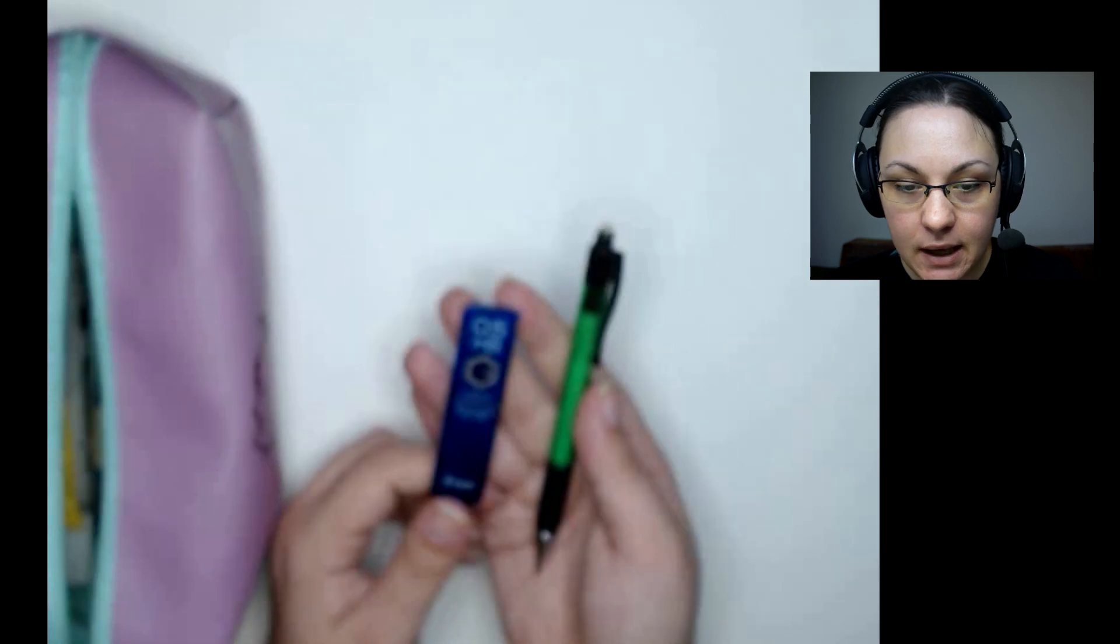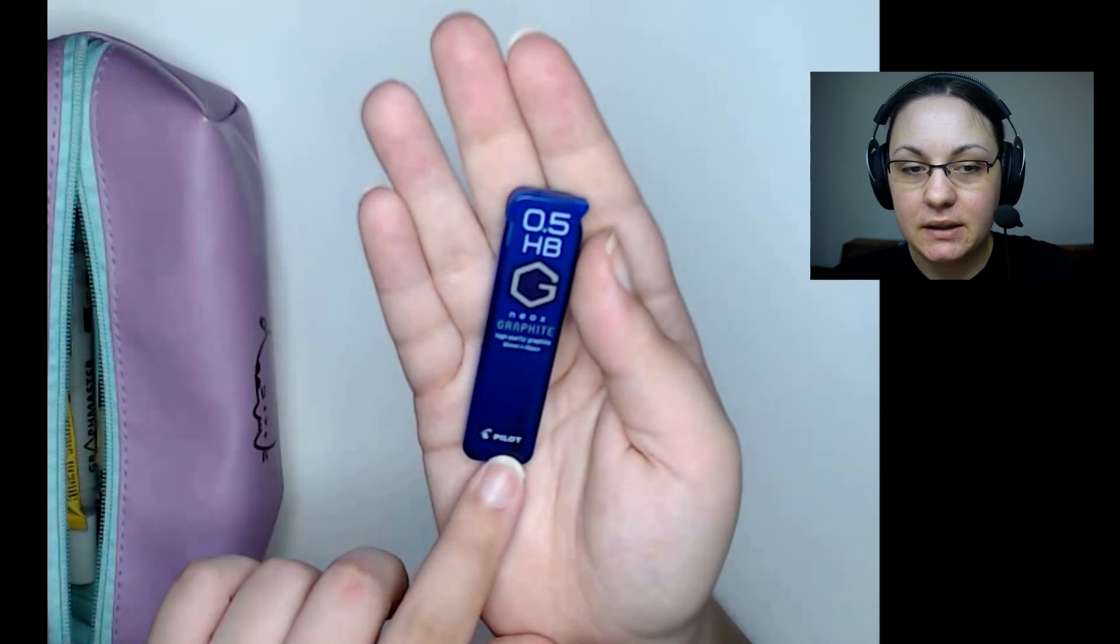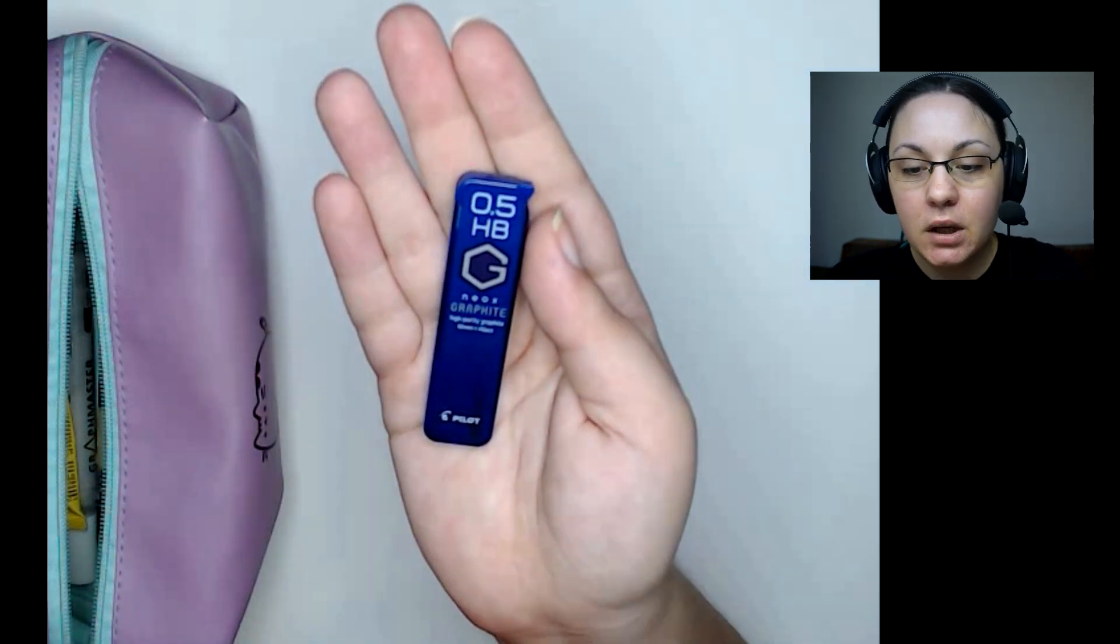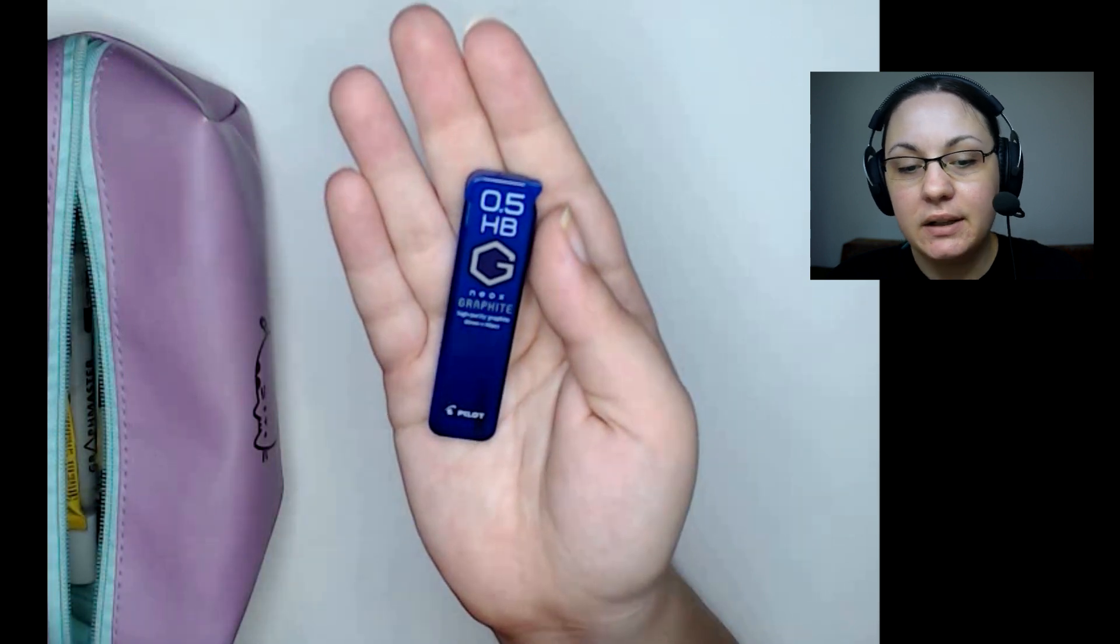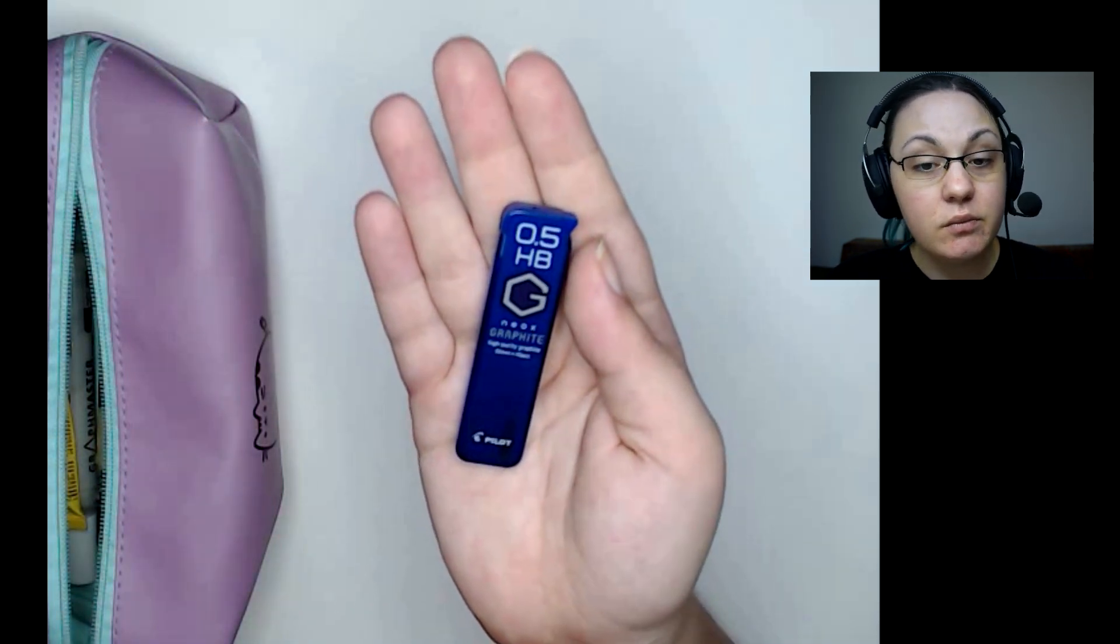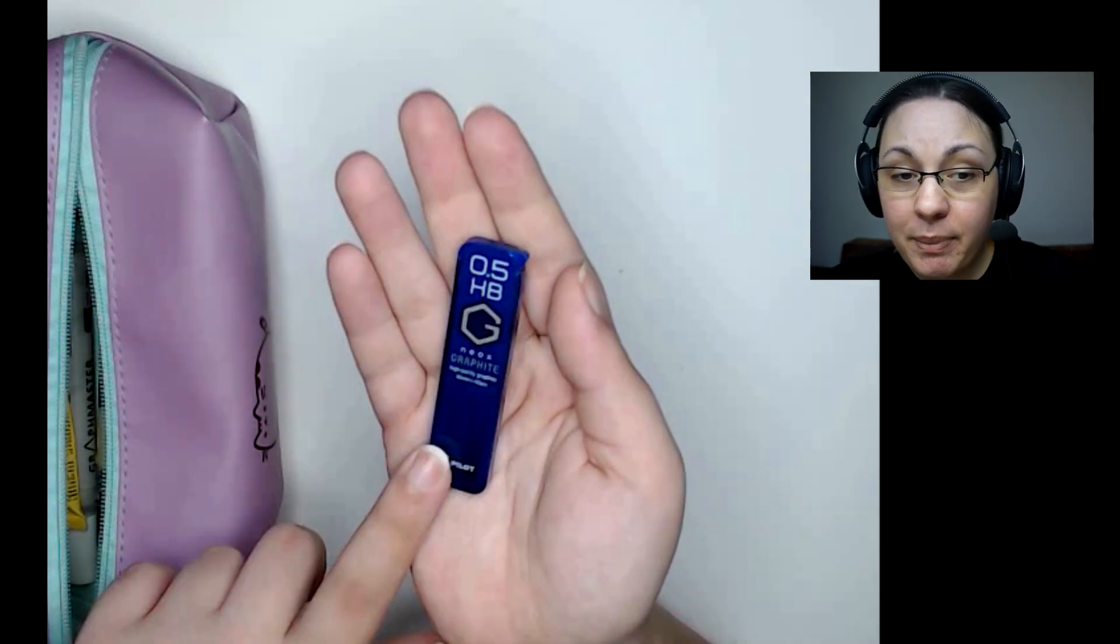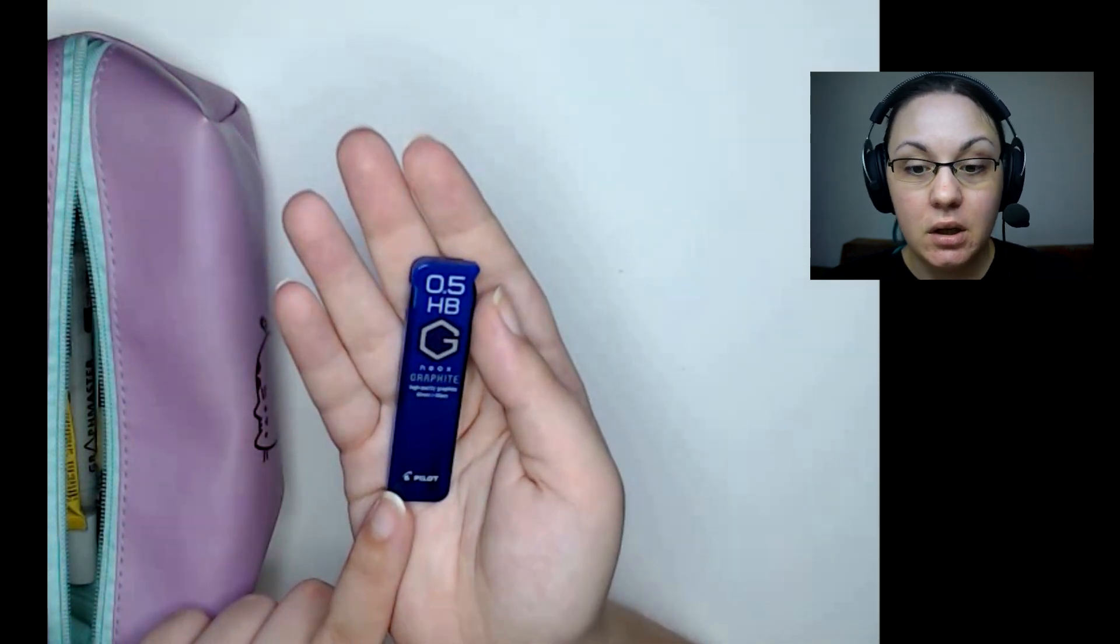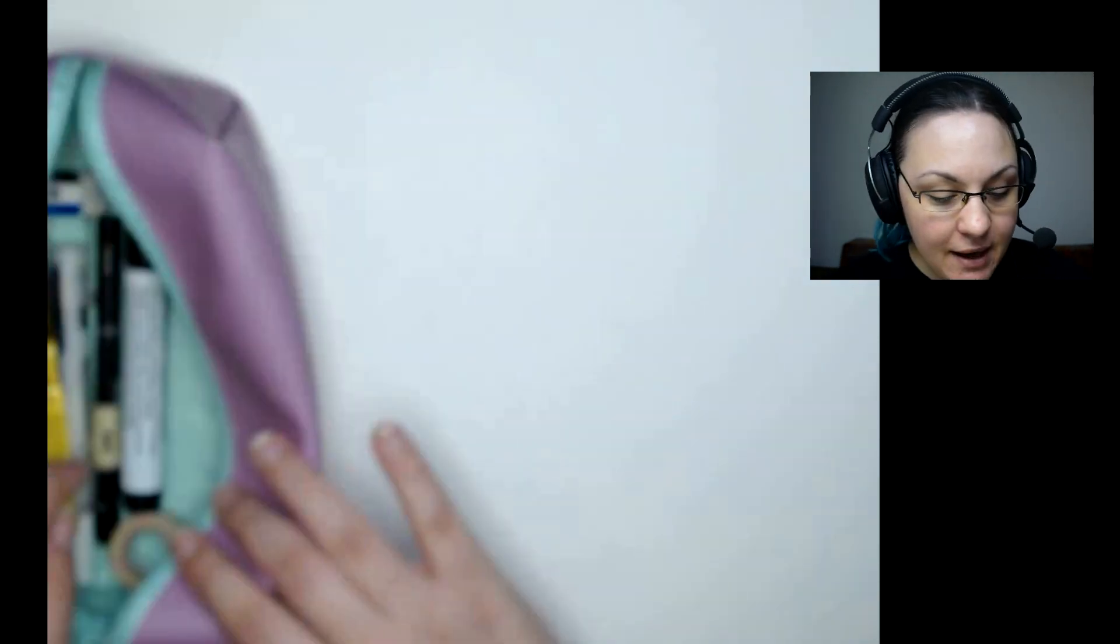In any case, my personal favorite is this Neox graphite by Pilot. Pilot is definitely one of my favorite brands ever. Their general generic 0.5 HB refill is all you need. It's versatile, it's useful, and one pack of these can last me up to several years. So I have nothing else to say about that.